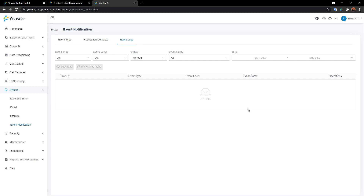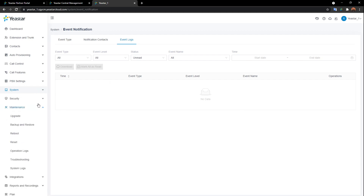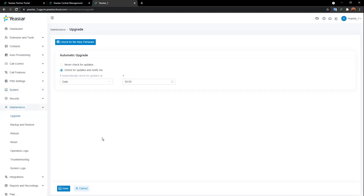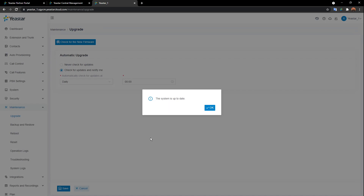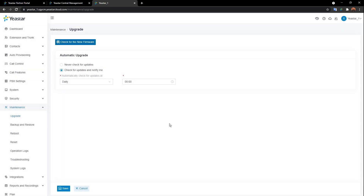That's how we make use of event notification — it truly matters. Now let's move on to maintenance. The first part is upgrade. If you want to upgrade the instance you can click on 'Check for new firmware.' Just don't forget — if you need this feature available on this instance, you need to enable 'Allow instance to get new updates' on the YCM. If you disable this on the YCM, end users cannot get the new update on the instance.